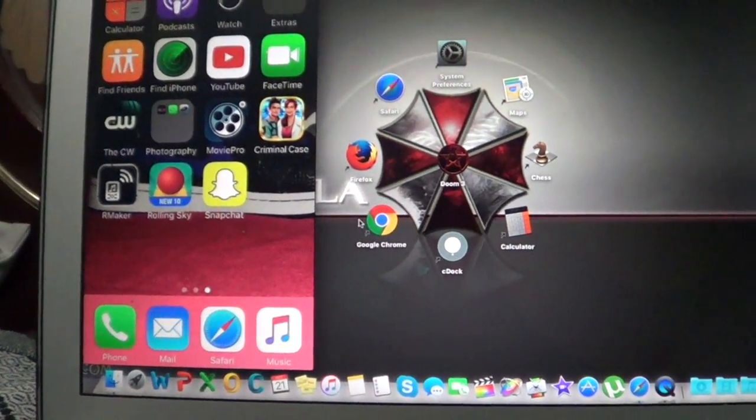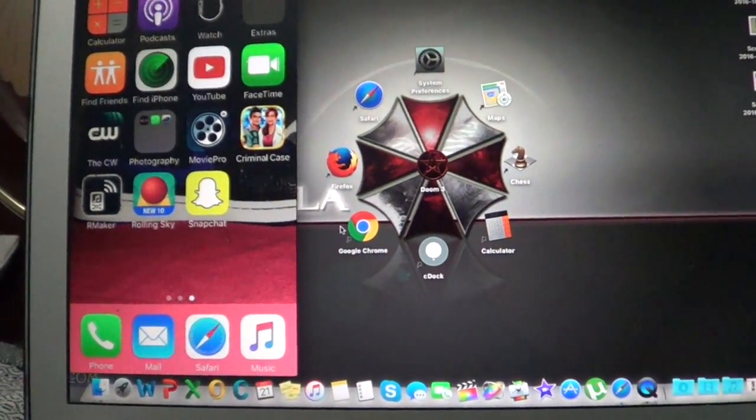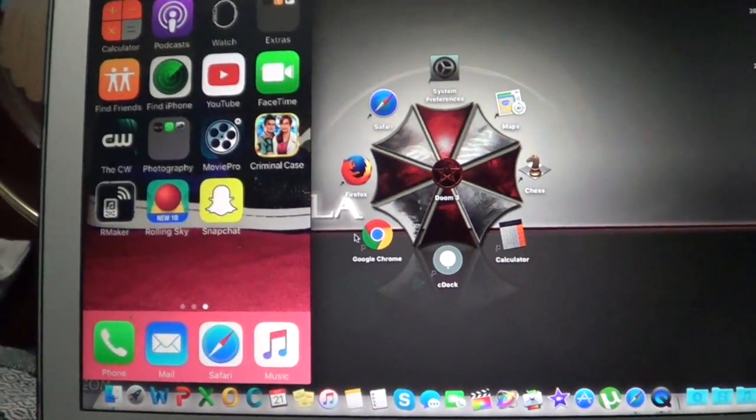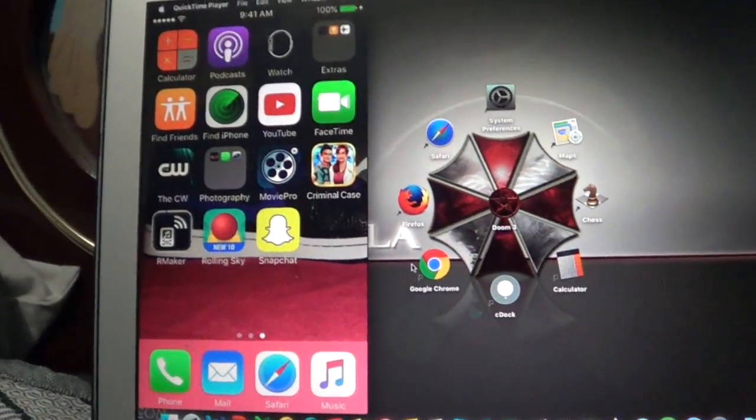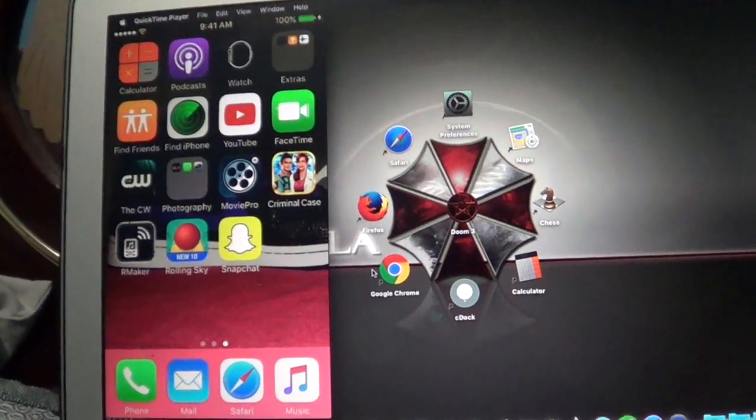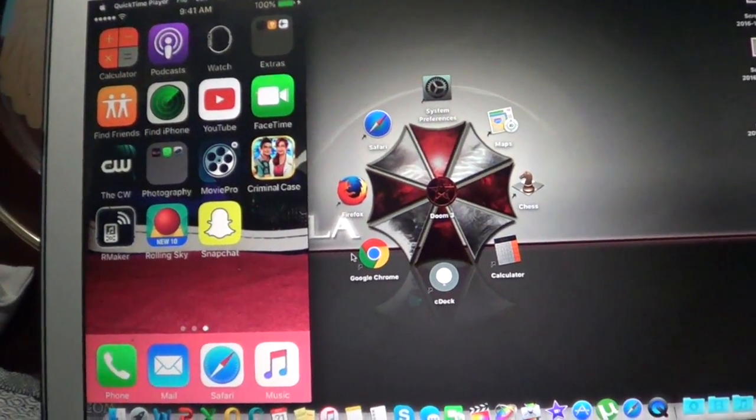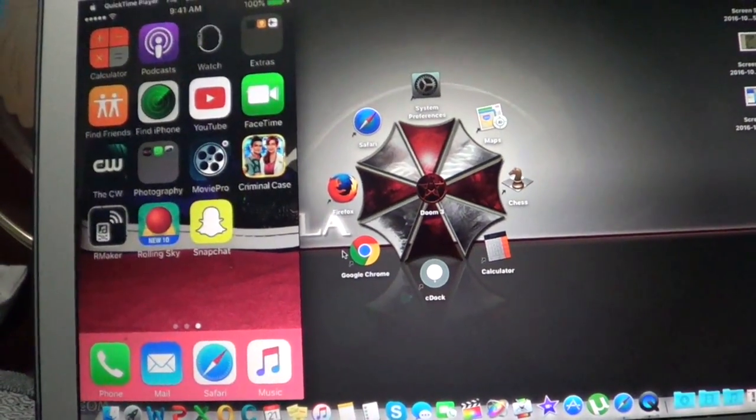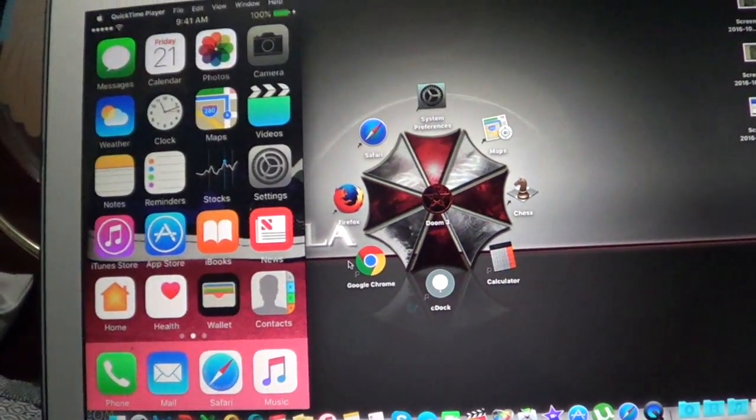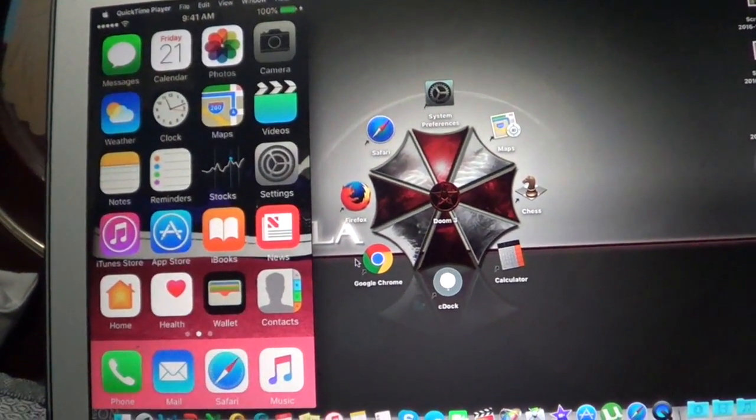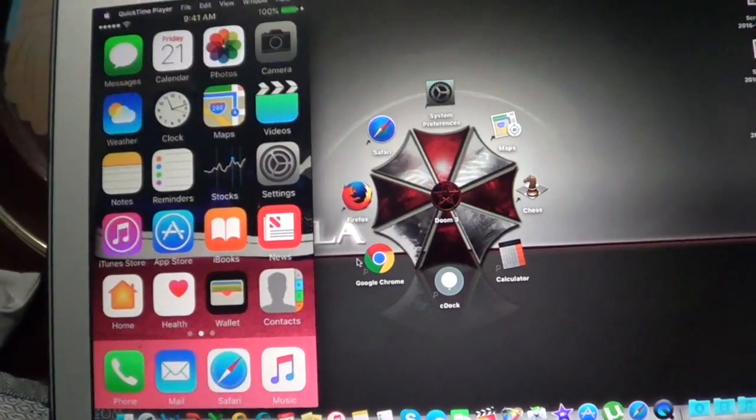And as you can see the phone's already gonna be mirrored. And then you can just swipe and go to pictures.